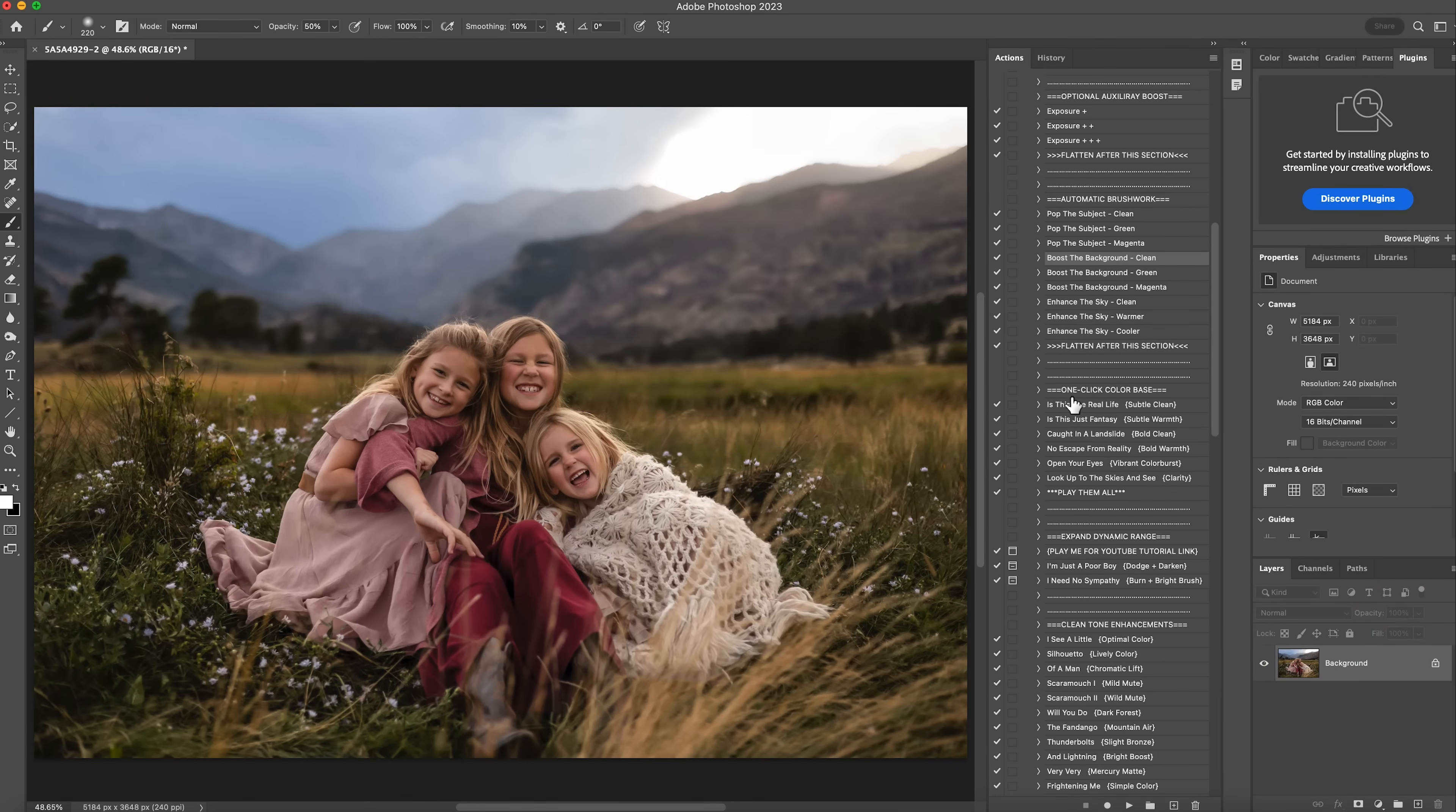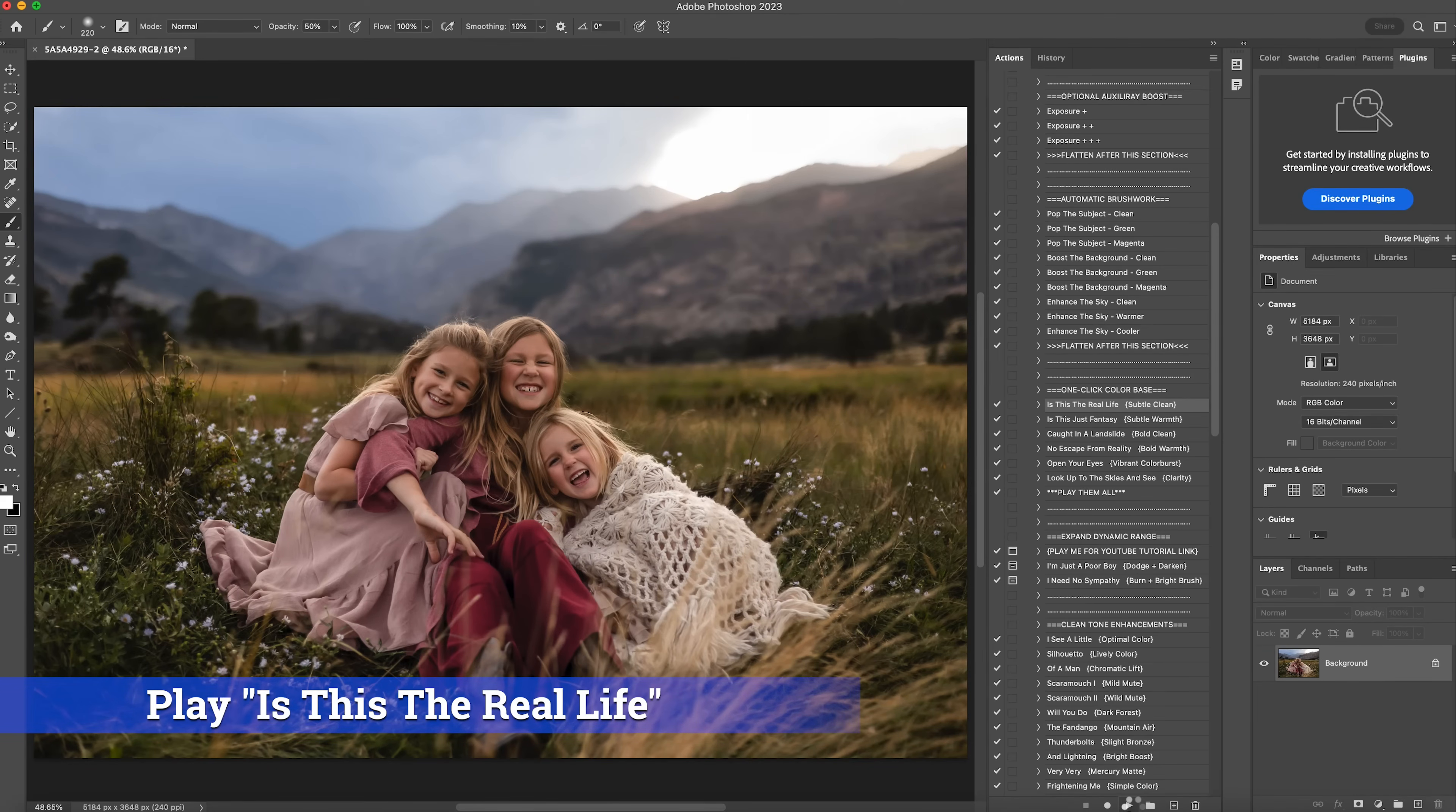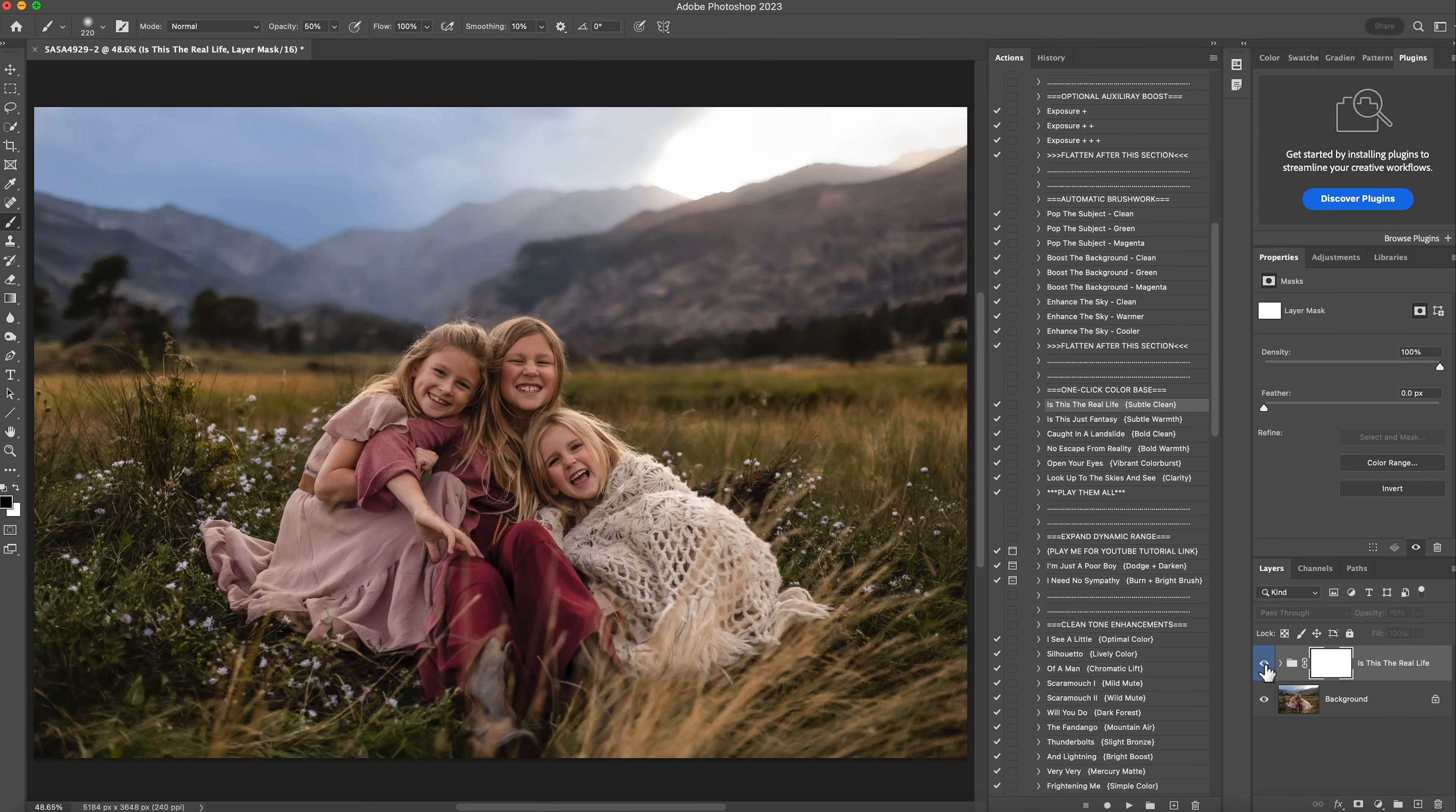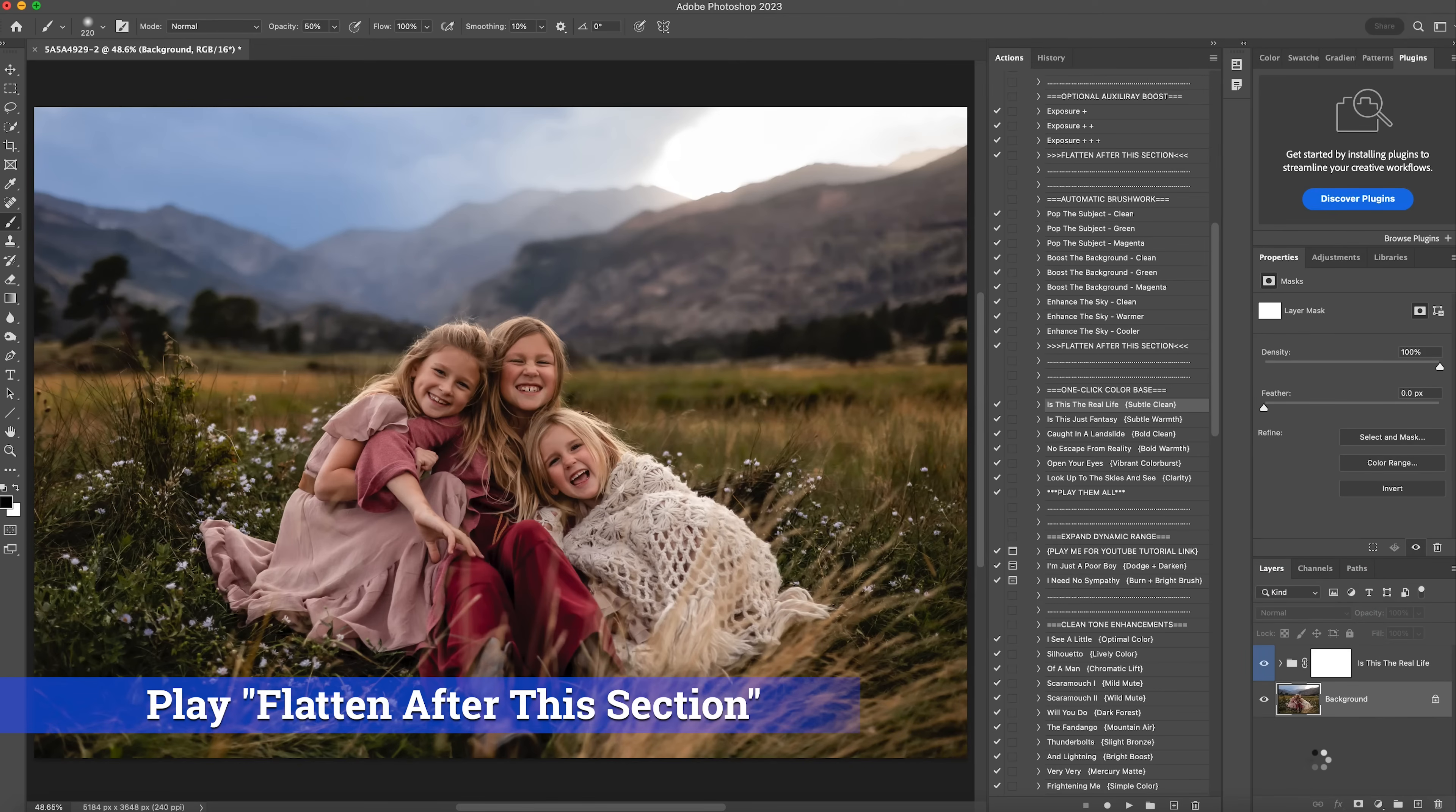The next section we have, it's called one click color base. And I absolutely love this section. The subtle clean and subtle warmth are some of my favorites. The subtle clean adds like this bluish magenta. It's very subtle, obviously, but it's this bluish magenta light to the photo. So I'm going to hit play. And you can see it particularly on their outfits, but also the sky that's before, that's after. And I love the colors, how it brought out the colors in their outfits. So I'm going to right click and flatten that.